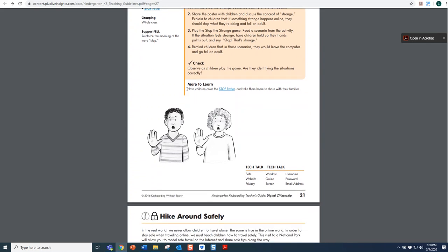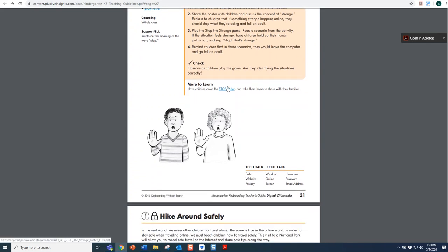Underneath those step-by-step directions is a check for understanding to make sure the individuals understood the activity. Then we have the More to Learn section, which will give suggestions to extend the activity. At the bottom, you will always find the Tech Talk, or the vocabulary that children are learning within that lesson.